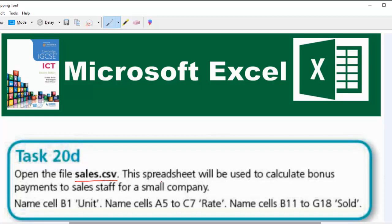This spreadsheet will be used to calculate bonus payments to sales staff for a small company. Name cell B1 'unit', name cells A5 to C7 'rate', and name cells B11 to G18 'sold'.